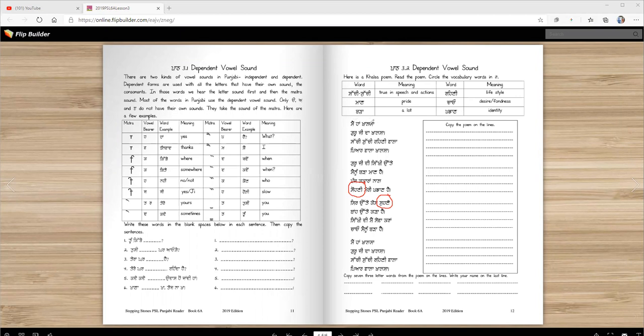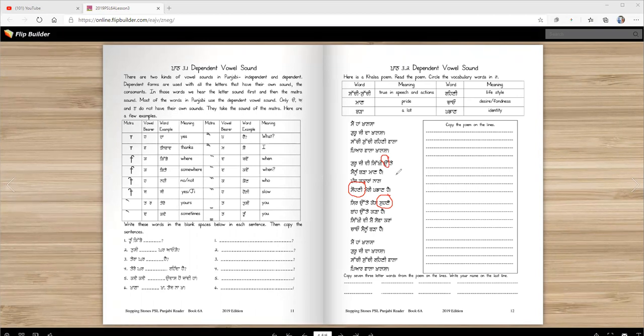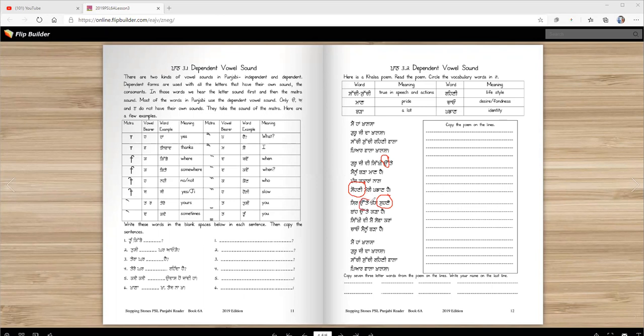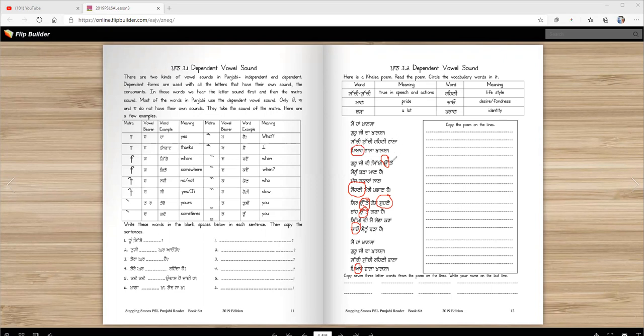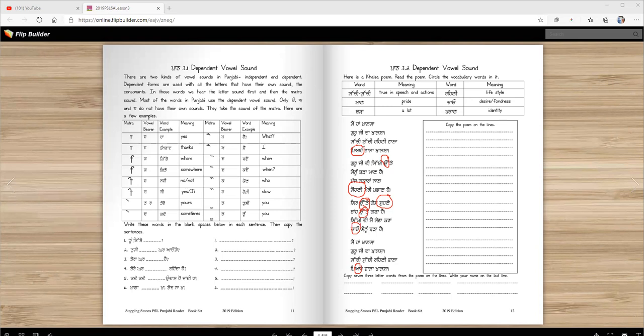all of these words have dependent matra sounds. All of them. Except, this one is independent. You hear the sound u. You don't hear anything else. Ute, u. Right? Again, dependent matra. Dependent matra. What else? Where else is the dependent? Here. Chao, o. Right? A, piyar.